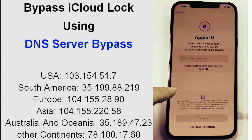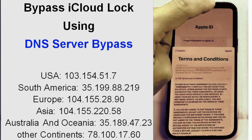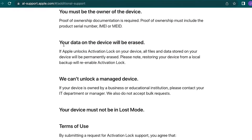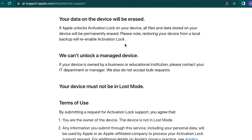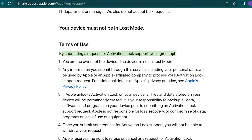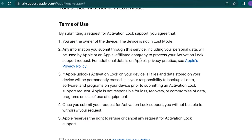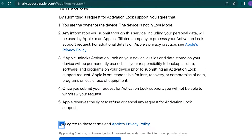In my opinion, the first method using Tenorshare 4UKey is the simplest and easiest and doesn't require much time. The third method involves contacting Apple Support directly. This method is also a bit technical and doesn't guarantee success, especially if you don't have proof of purchase or ownership. For example, if you have a second-hand iPhone, you may not have the required documentation.